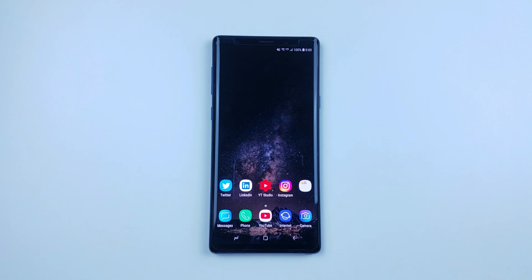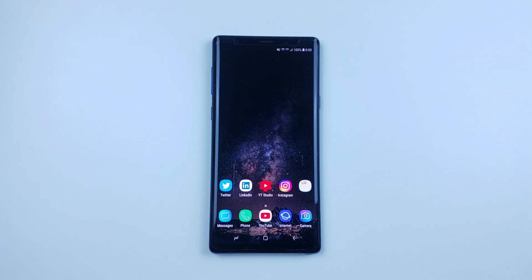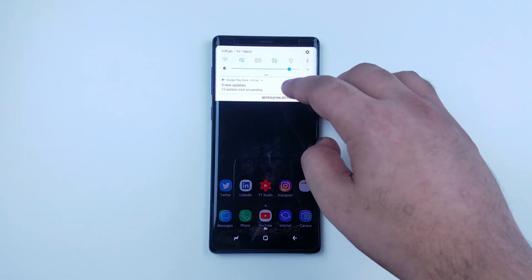Hey guys, this is Second Gentleman. Today I'm going to show you how to download and install Bixby remapper on your Samsung Galaxy S8, S8+, Note 8, Note 9, S9, S9+. This can work on Android Oreo and Android Pie. As you can see, right now I'm using Android Oreo for the Pro mode on video as well as split screen.